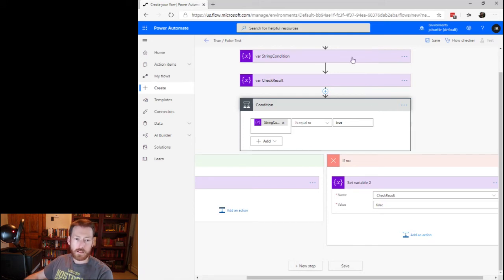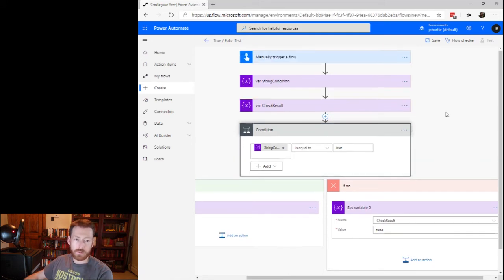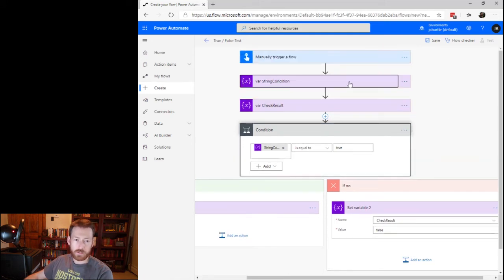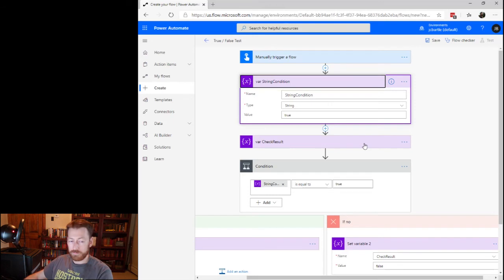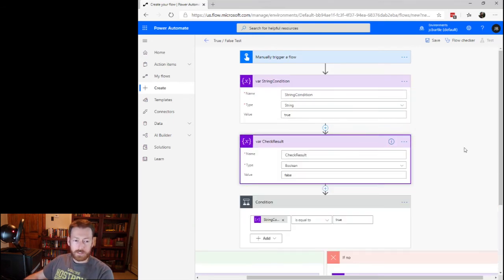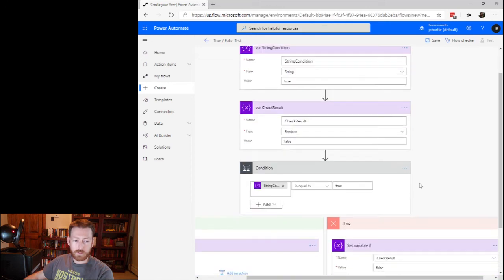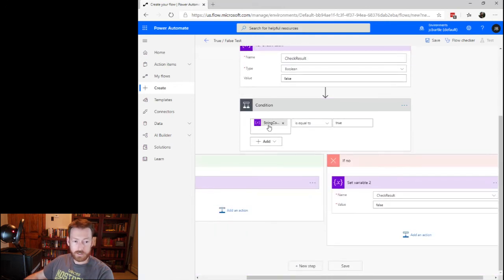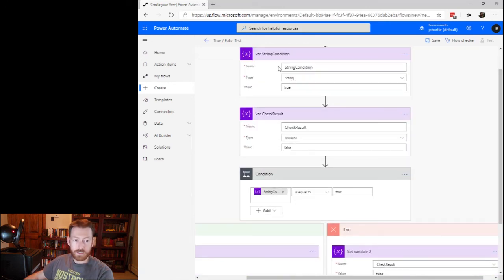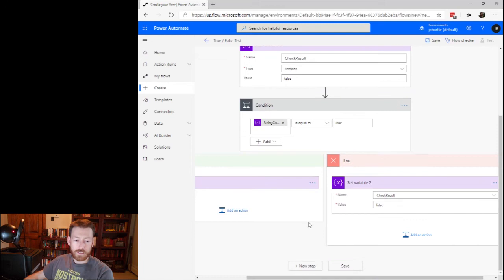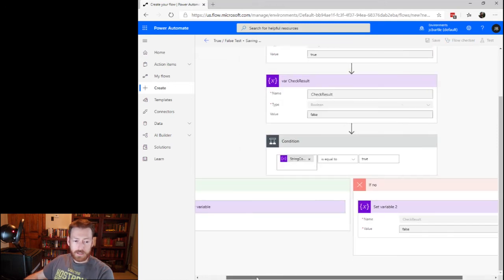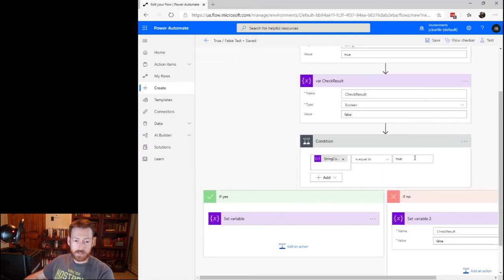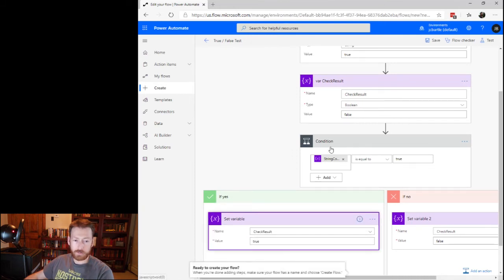So, all right, so what do we think this flow is going to do? All right, we're setting a string value to the word, to the string value of true. We have a variable to store the result of our condition. In our condition, we're comparing string condition is equal to true, true there, true there. So we should hit this path over here. It's equal to true. If yes, we're going to set our check result variable to true. It's currently false.